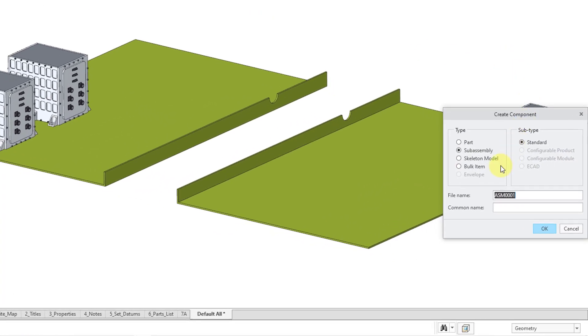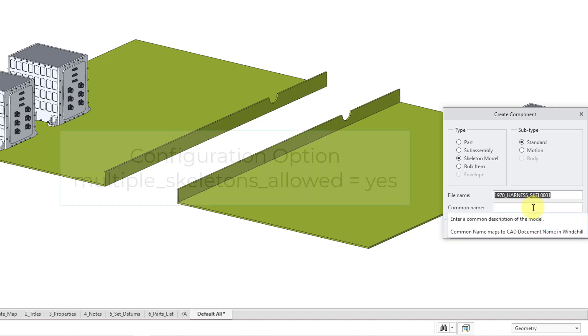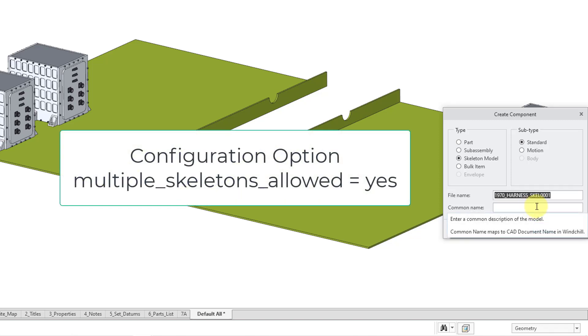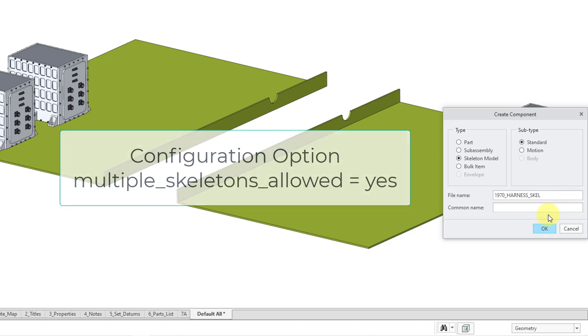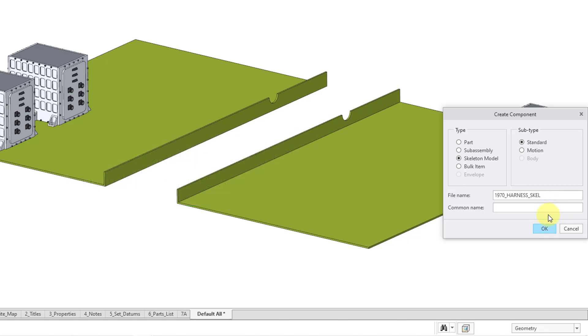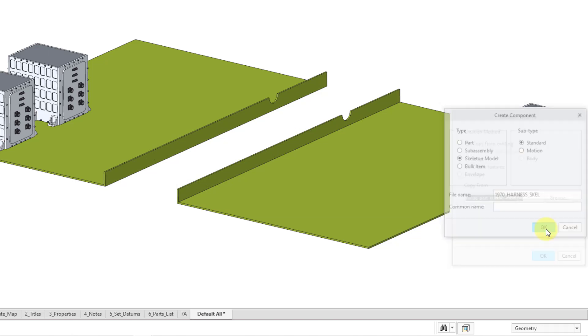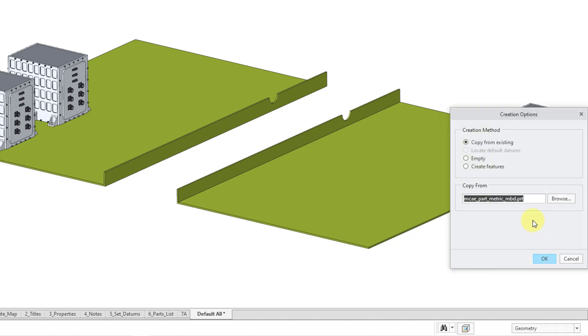After I hit the Create button, let's go to Skeleton Model. Here it has the default name. It's going to give it the name of the assembly underscore Skel. I have a config.pro option turned on called Multiple Skeletons Allowed. That's why it appends a number on the end. I'm going to delete the number and then just click the OK button.